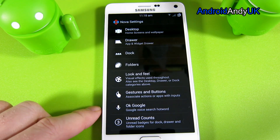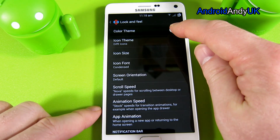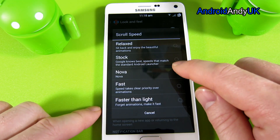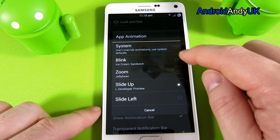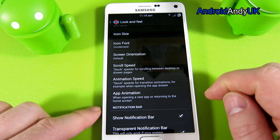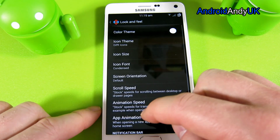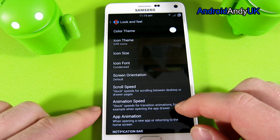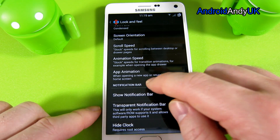I'm moving relatively quickly through these, but you can pause and do whatever you need to do, then come back and play on. Set the color theme to white. Set all animation speeds to stock — animation speed stock still. App animation, keep it on slide up. Set the background to white.